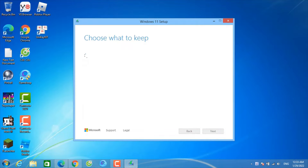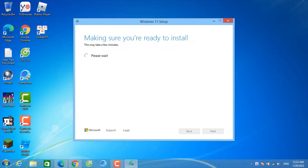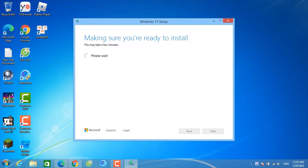Click Accept to accept the license terms. Now you're going to make sure you're ready to install. Just click Accept and then you just have to wait, and soon it's going to install Windows 11 for free.